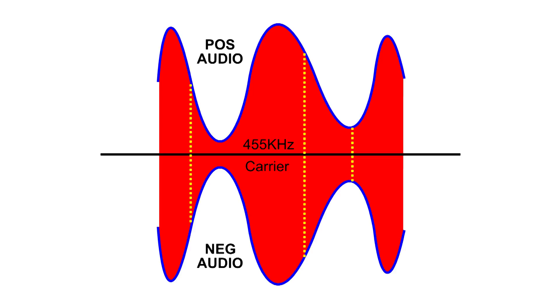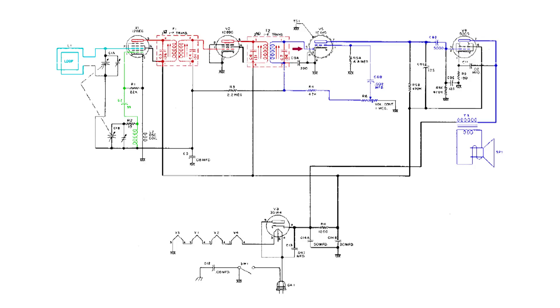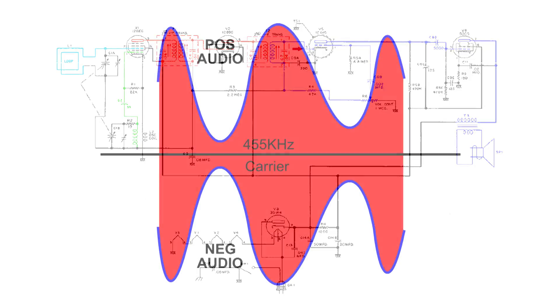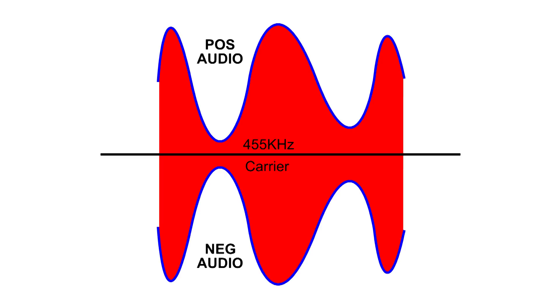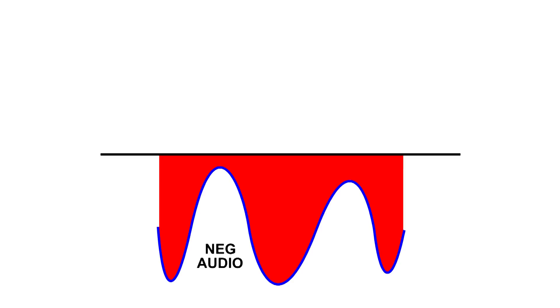And because of that, it pretty well cancels each other out, the information. So we do have a diode here in this circuit and that cuts this right in half. So now the audio information does not add up to zero anymore and we can hear the audio.